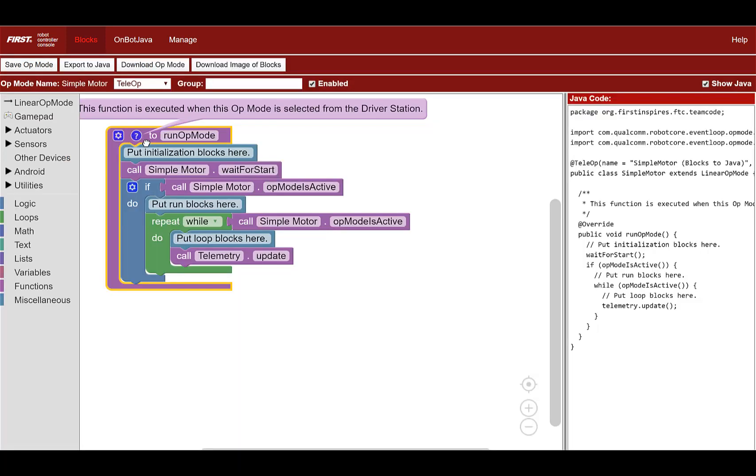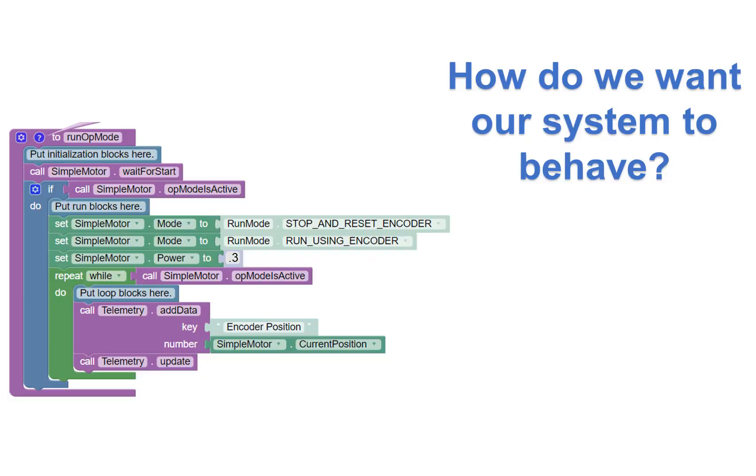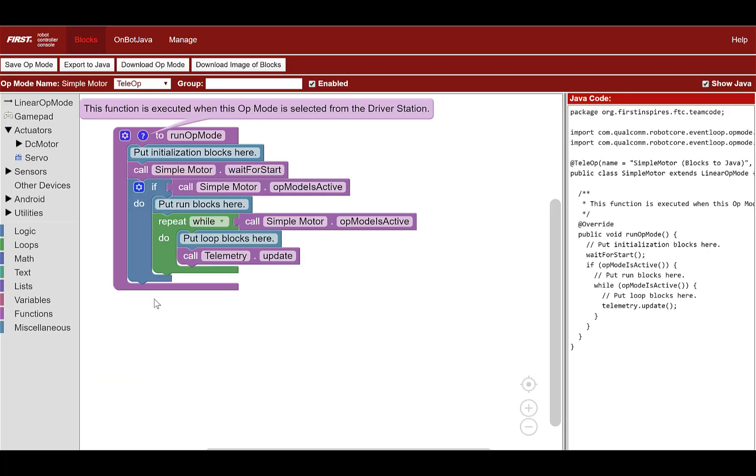The blocks tool provides you with a framework that you can use to build your own op mode. The purple bracket with the label run op mode is the main body or main function of the op mode. The blocks or instructions included in this bracket will be executed sequentially from top to bottom. Now that the basic structure of the op mode is on screen, we want to add programming blocks to the function to make the motor behave the way we would like it to.